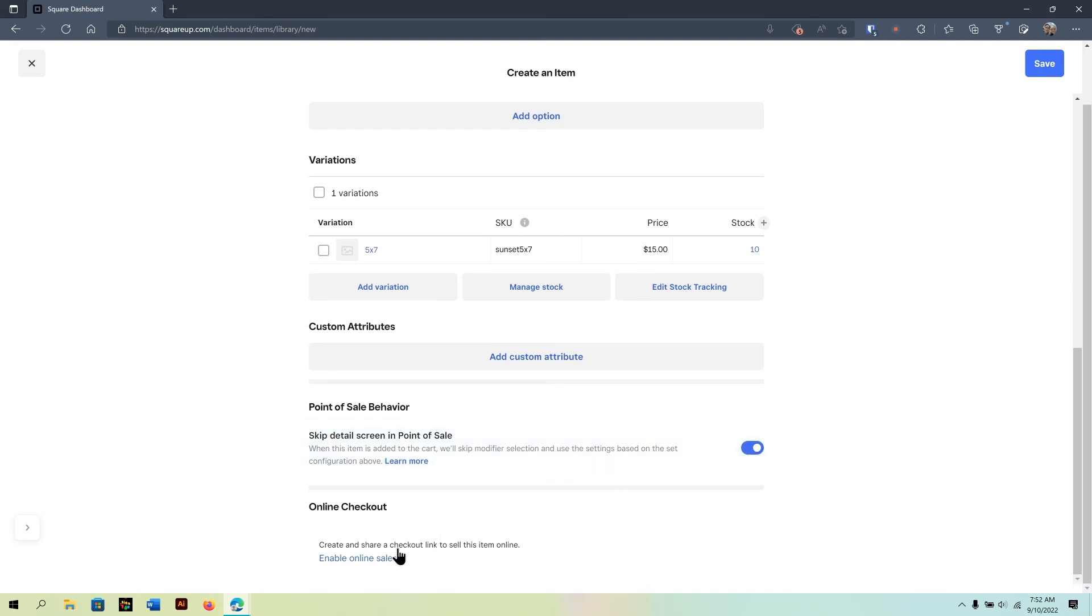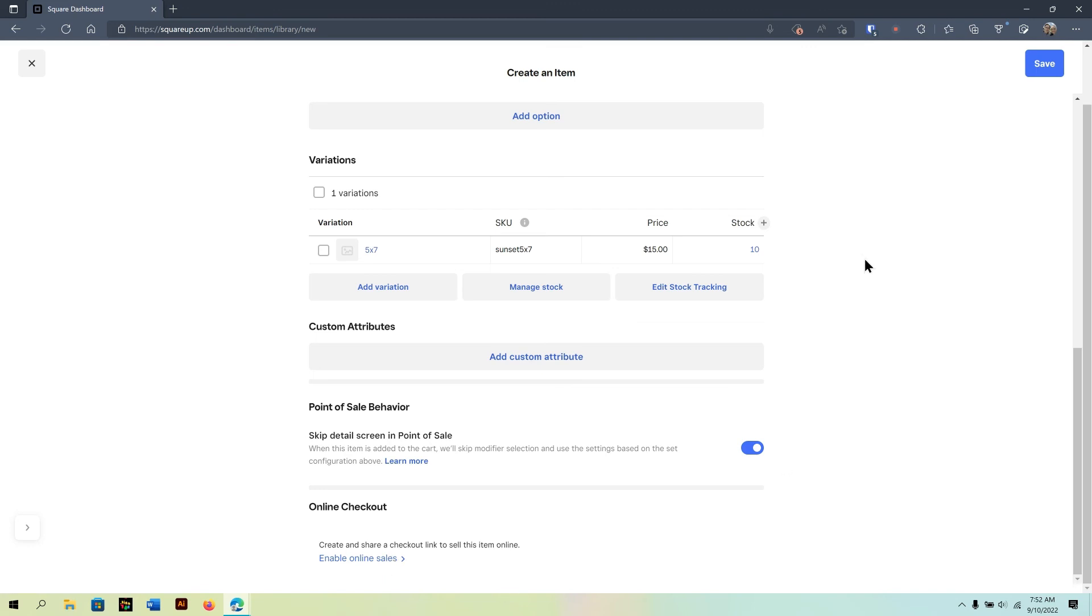Now, one other option I can definitely do is if I have the online sales checkout enabled is I can then say this item is also available on the online sales channel. I'll be covering this a little bit more in another tutorial. So, once I'm all done, I'm going to click save.